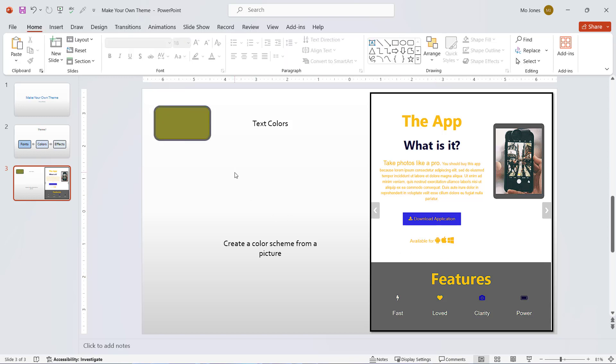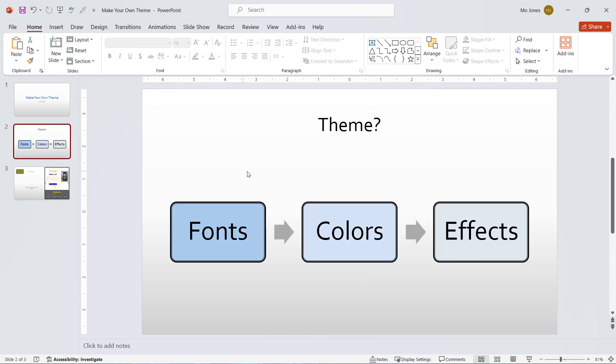So that's how we can make our own theme by choosing our own fonts, our own colors and effects, saving it as a theme that we can use later on in PowerPoint.